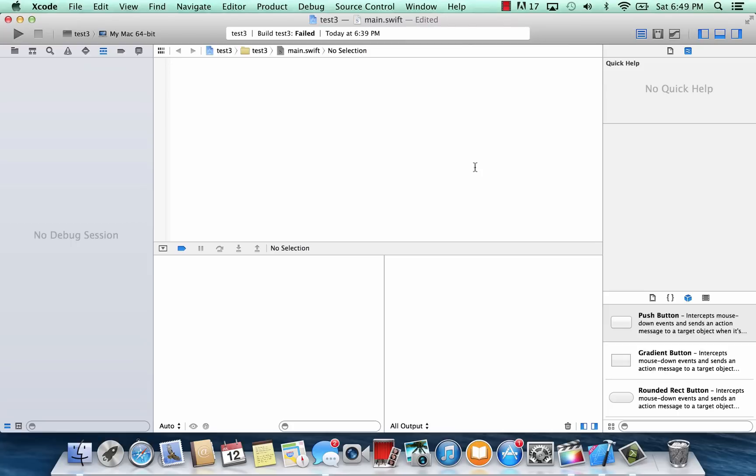What's up guys? I'm Arsene from Rosmercik.com and this is another tutorial in Swift programming. In this class I'm going to show you guys how to use while loops. So let's get started.